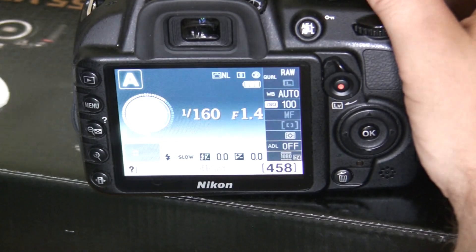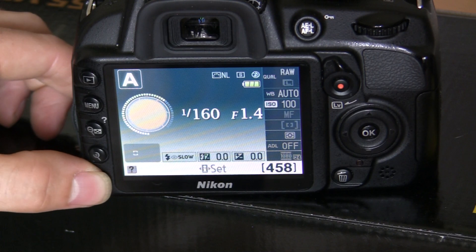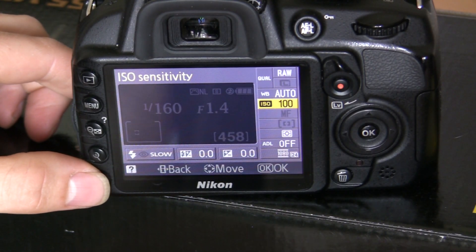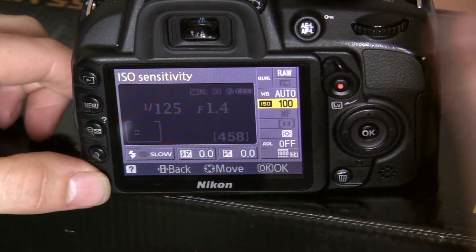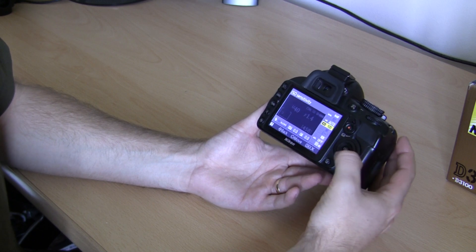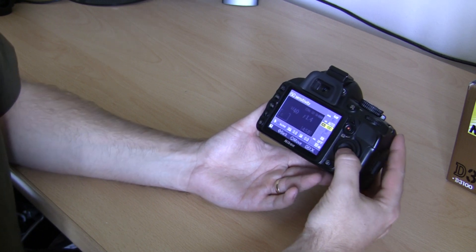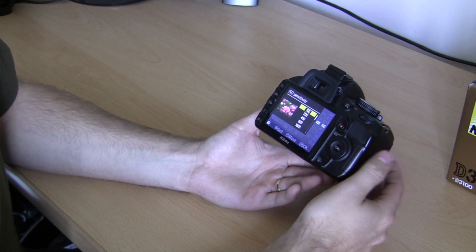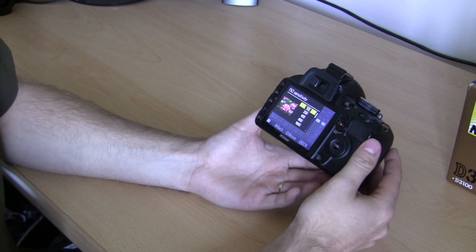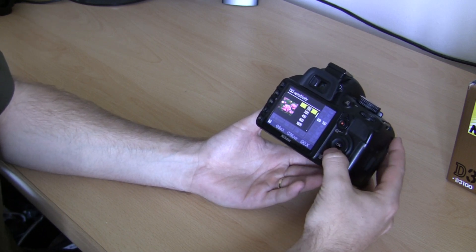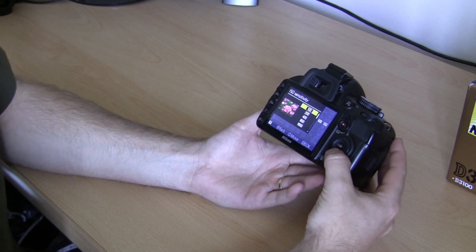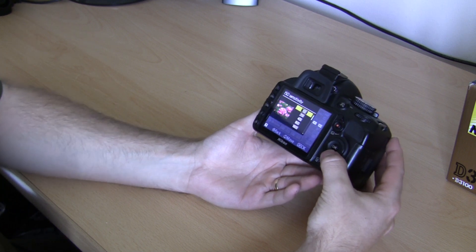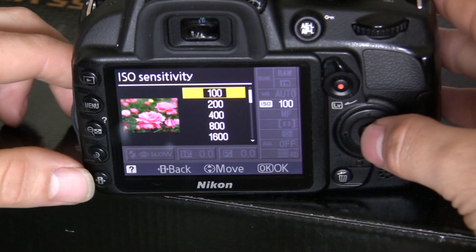If you press your info button down here, you'll come into the adjustable menu screen. The third one down says ISO sensitivity. And if you press OK, you'll see it comes up with a list of numbers. Your camera should be on 100 — that's the base ISO, that's the default.